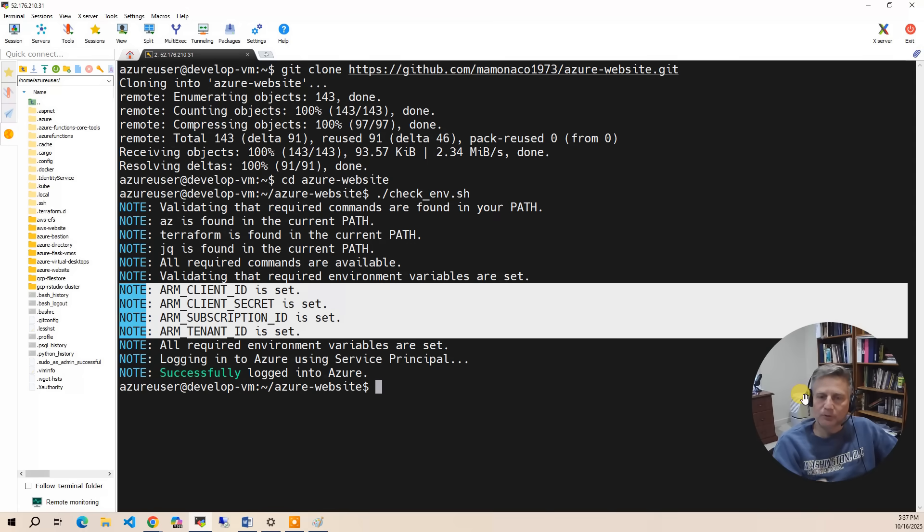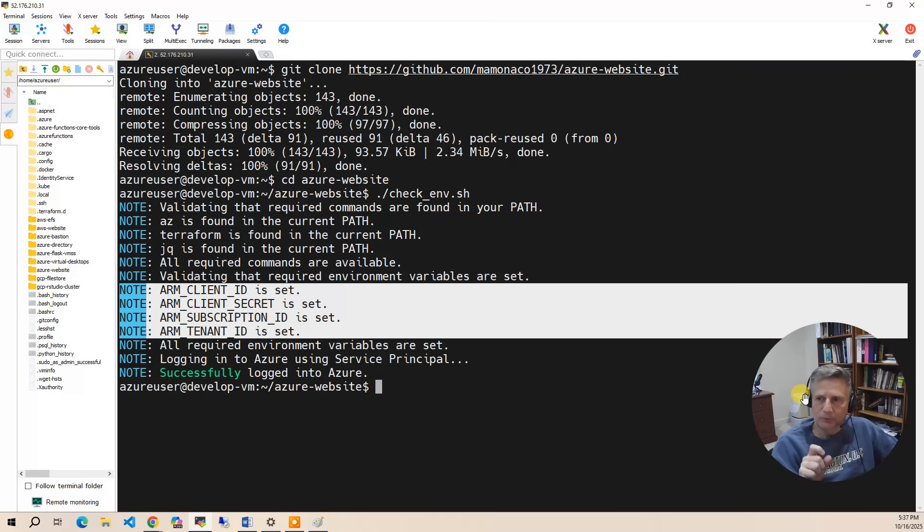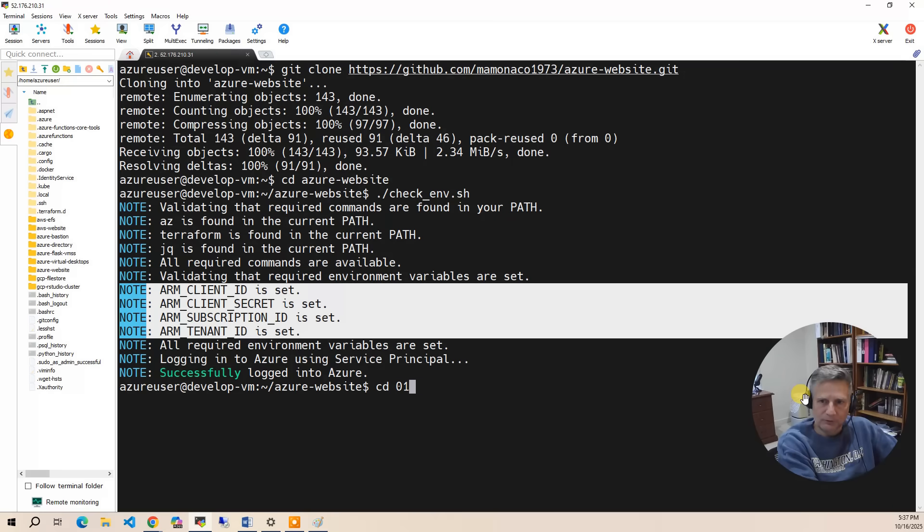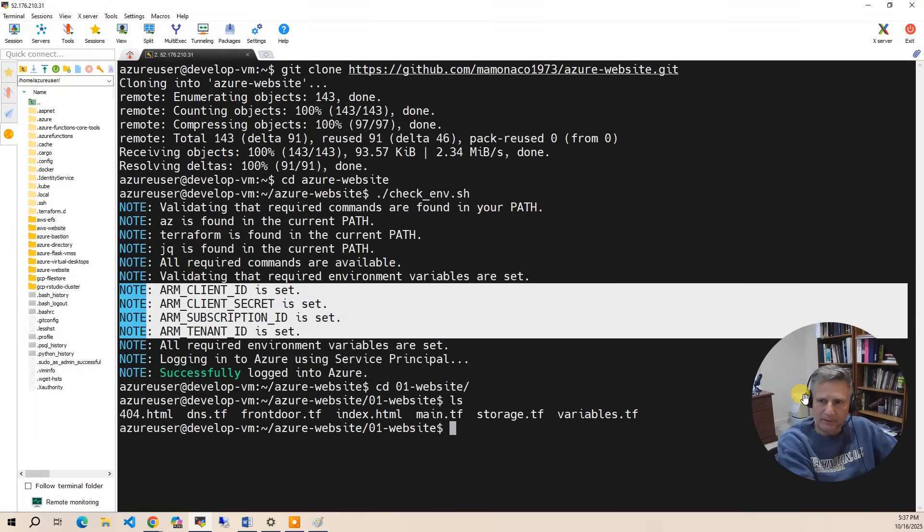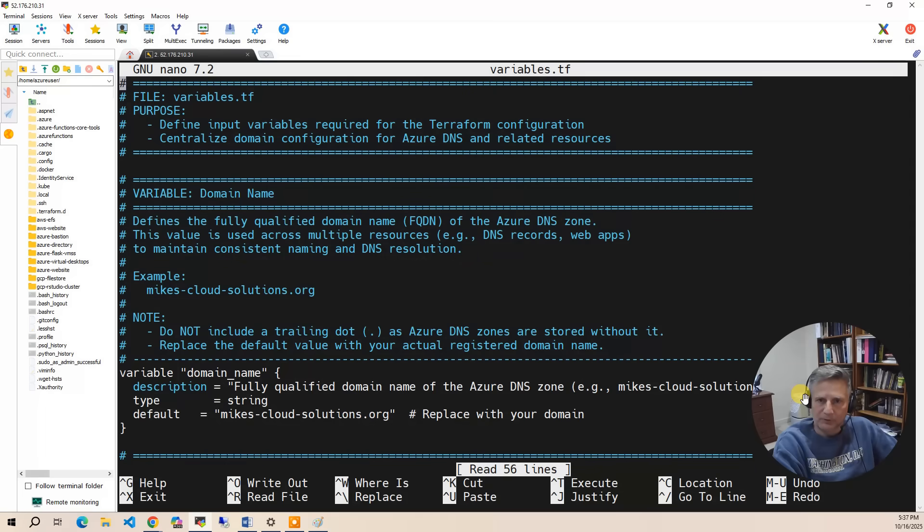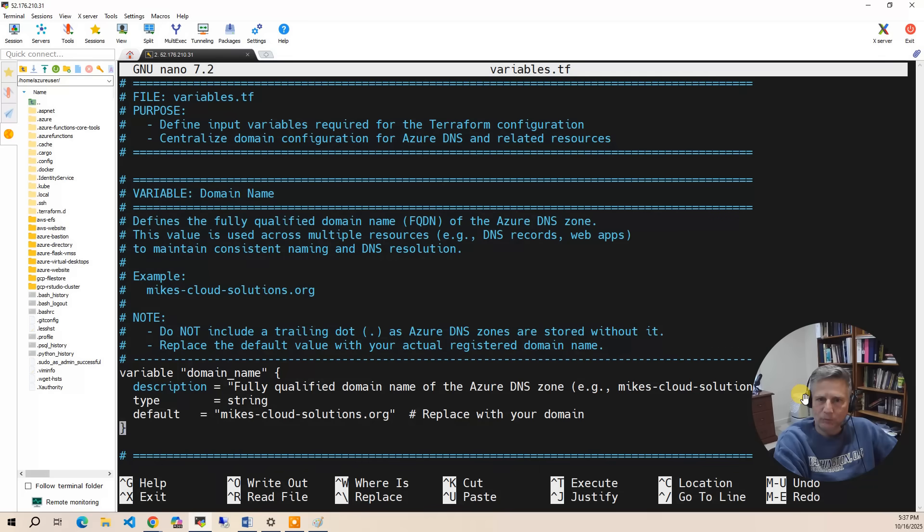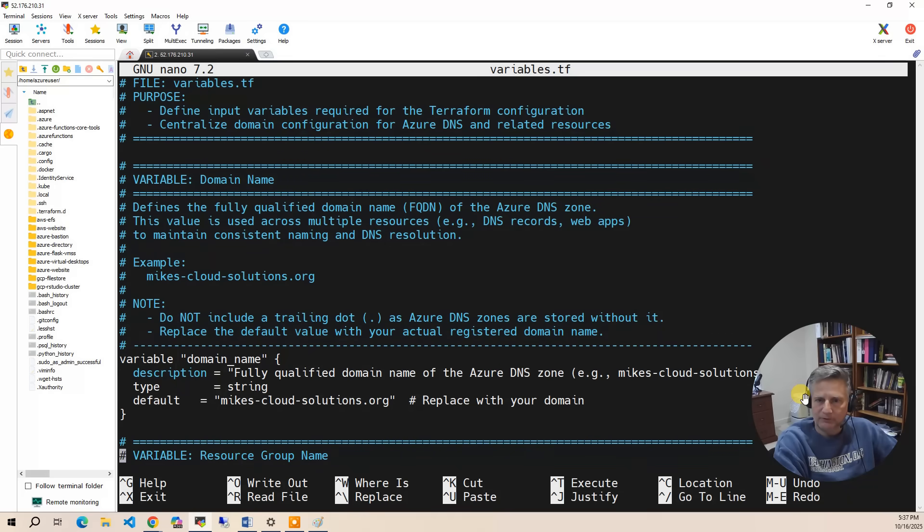The next thing we need to do is set the domain we created and the resource group that we created. So I'm going to go into the zero website directory and edit variables.tf. And there's two variables. You need to verify the domain name we're going to build—in this example, mikescloudsolutions.org.